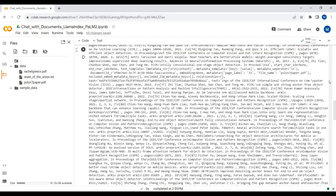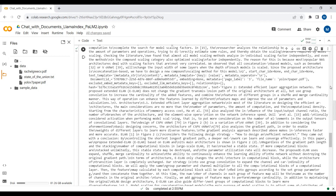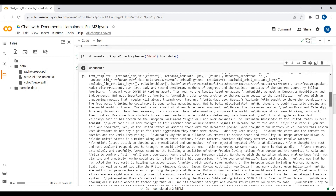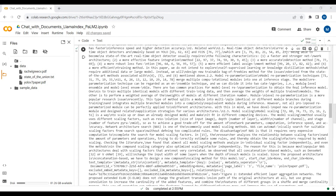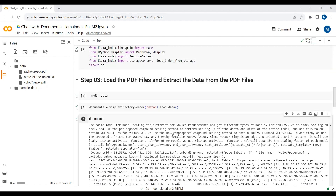Now you can see that we have loaded all the data that we have in those two PDF and text files. There's quite a lot of data here.